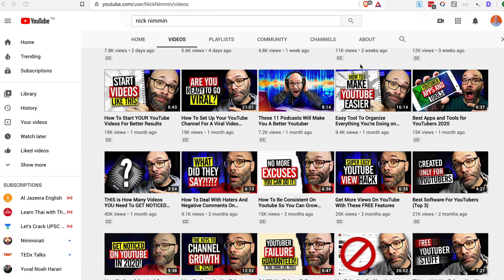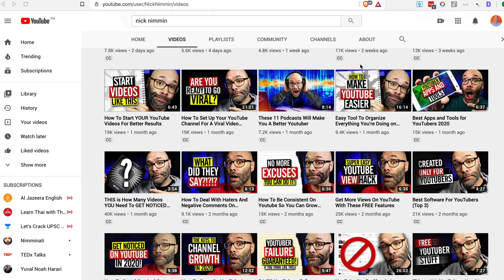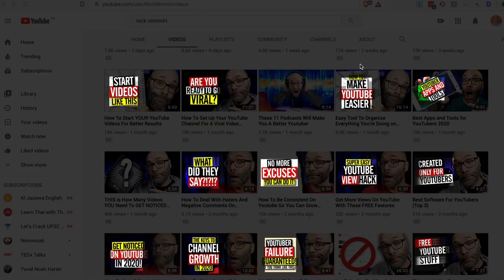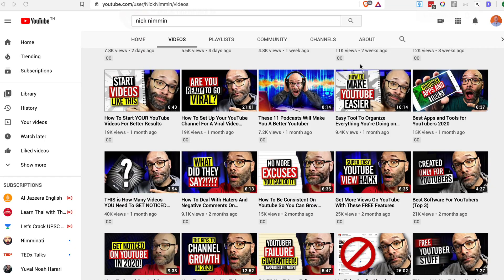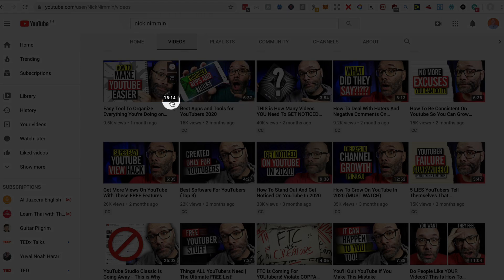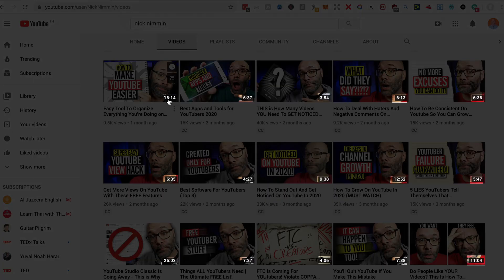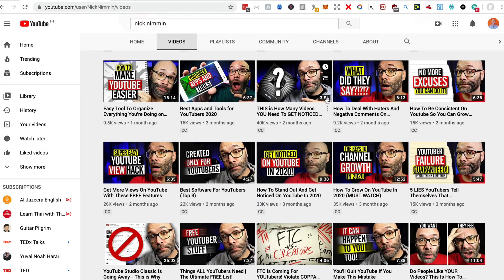You'll see with these thumbnails that they tend to put the face on the right hand side and then very simple headline on the left hand side with block sans serif type. Another thing to say about the thumbnail is that the minute count, the time of the video tends to be in that bottom right hand corner so make sure you don't put anything important there.